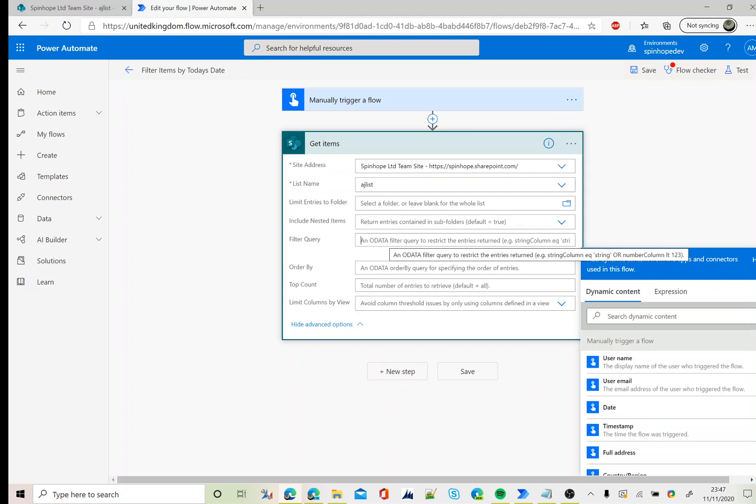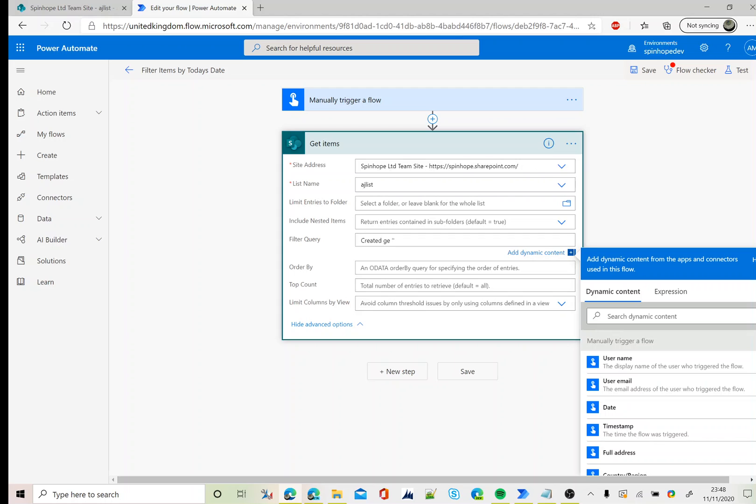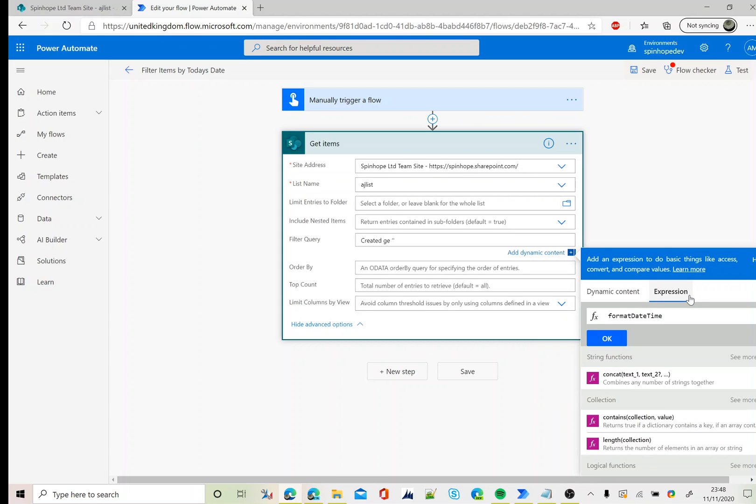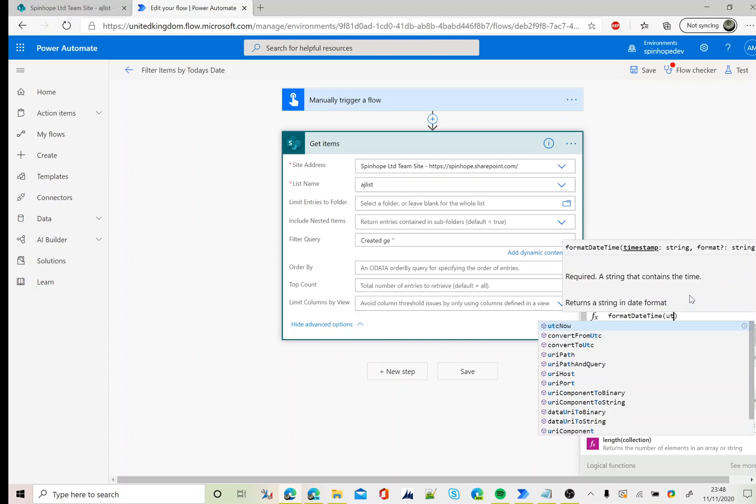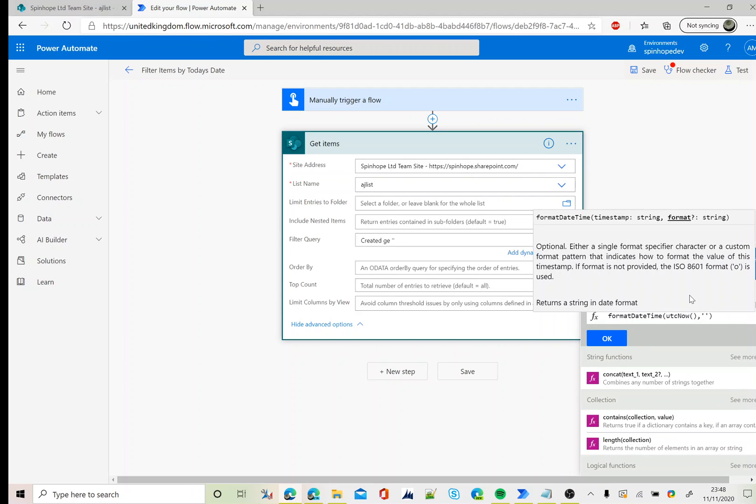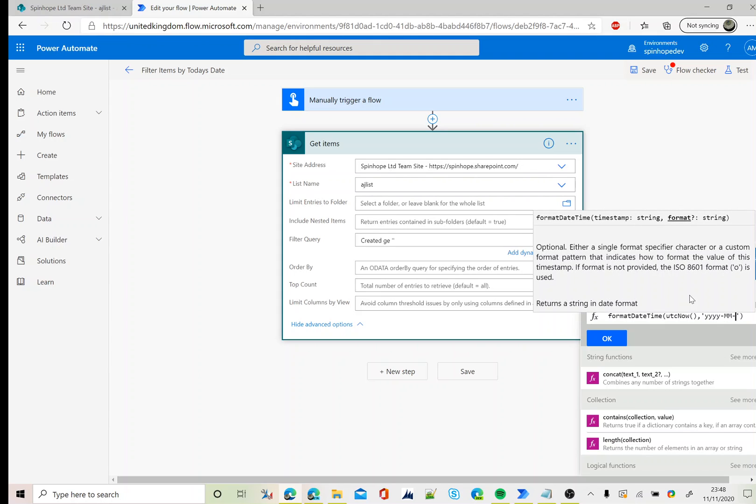So how do we use that? There's an expression here. Under the filter query, first I need to use the created column name, then I'm going to use greater than or equal to, next two single quotations, then use the format datetime expression which is format datetime using UTC now and then YYYY-MM-DD space 00:00, that's the beginning time.